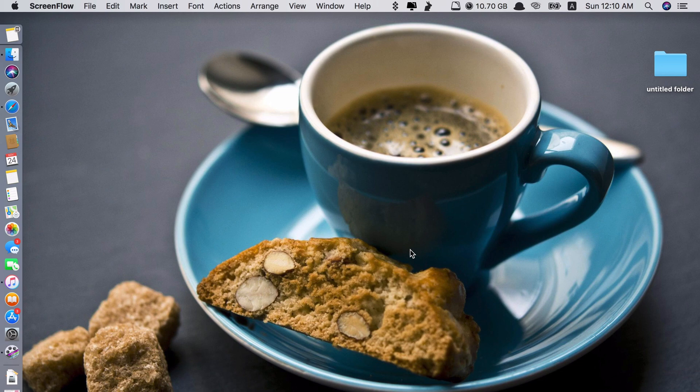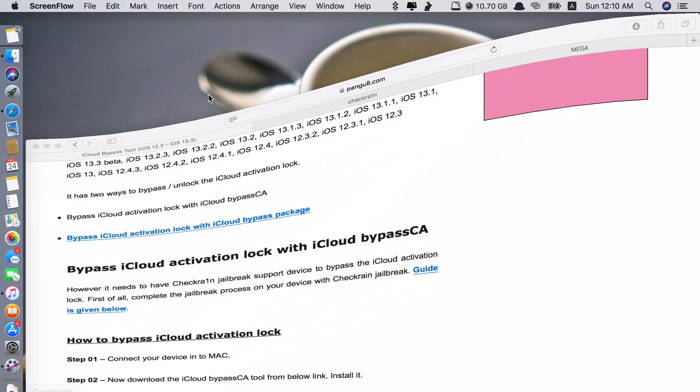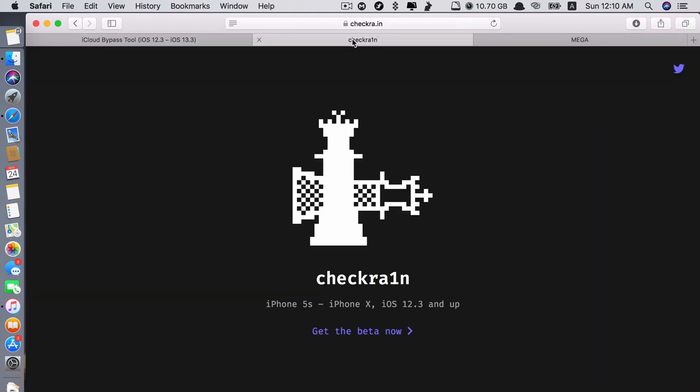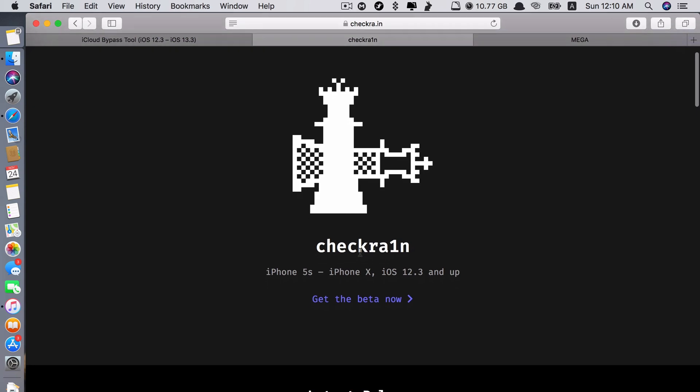First of all, you need to download and install two apps. One is jailbreak tool called CheckRain and the other is the BypassCA app. The links are in the description. So you will download this one first, CheckRain.